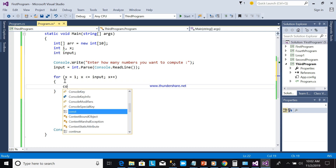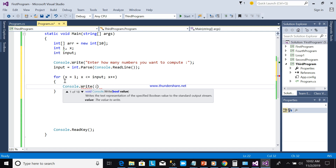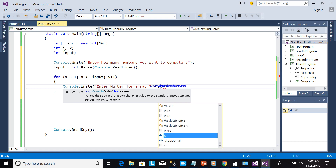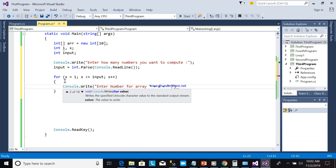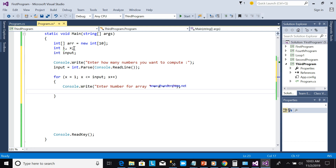Next, we will ask the user to input each number using console.Write. We'll put here 'Enter number for array' followed by the index x. So for example, it will prompt 'Enter number for array 1' and the user enters that value.